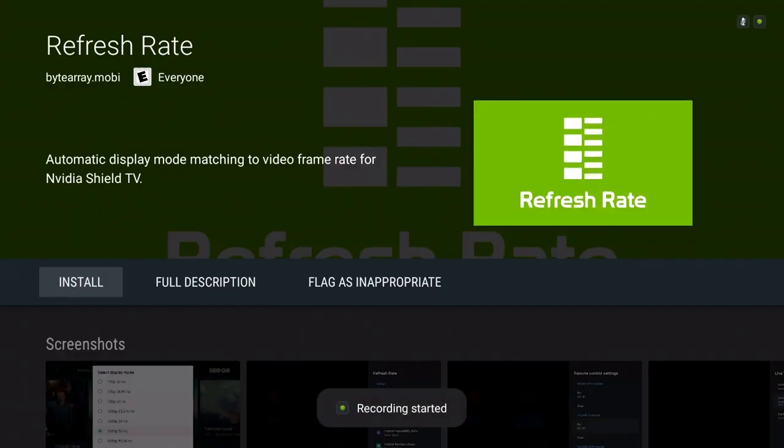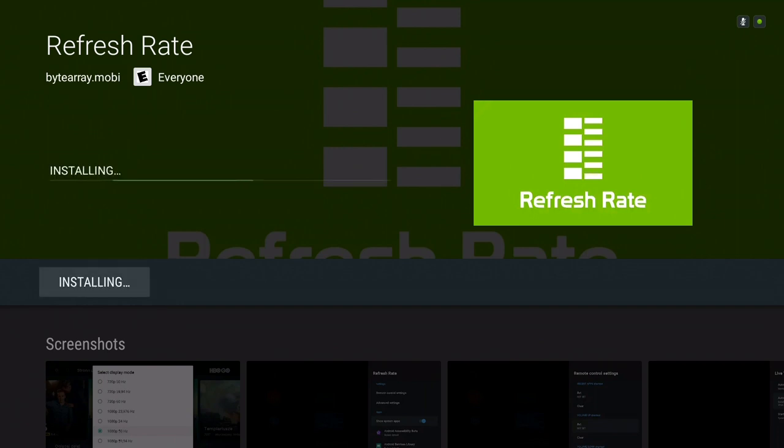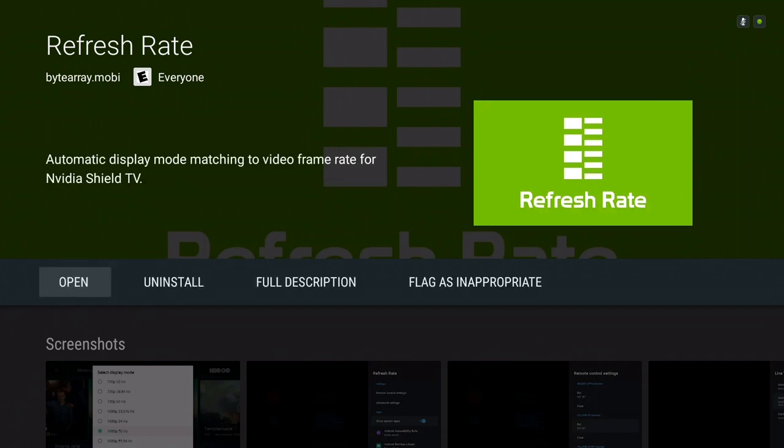So the first step is to go to the App Store on the Shield, find Refresh Rate, and then click Install. Once it's done installing, which shouldn't take very long at all,